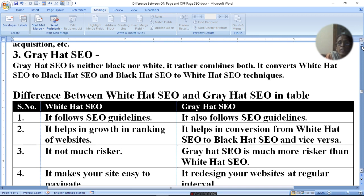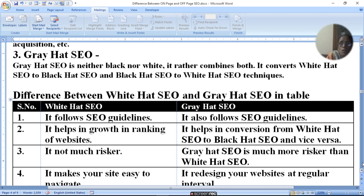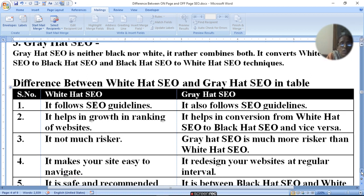Grey hat SEO also follows white hat SEO principles. It helps in conversion from white hat SEO to black hat SEO and vice versa. Grey hat SEO is more risky than white hat SEO, but less risky than black hat SEO.